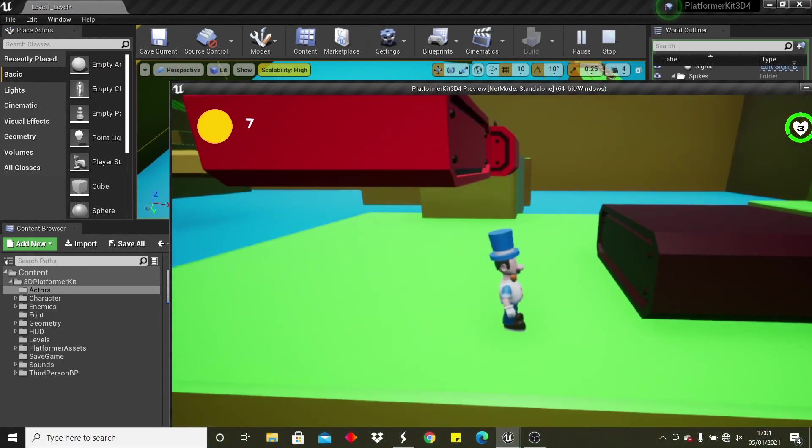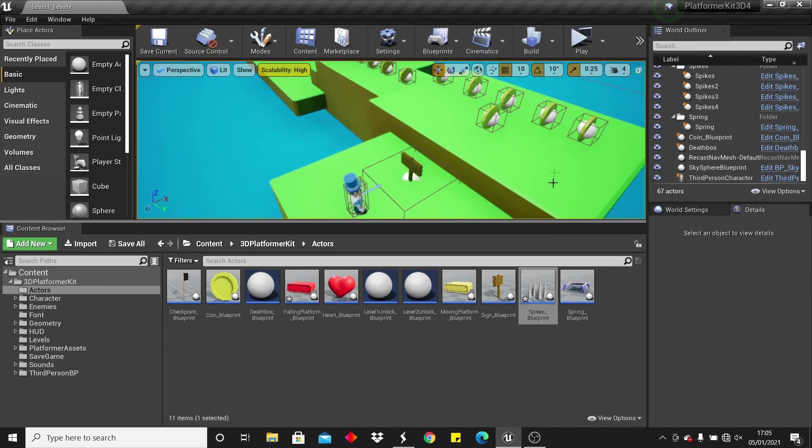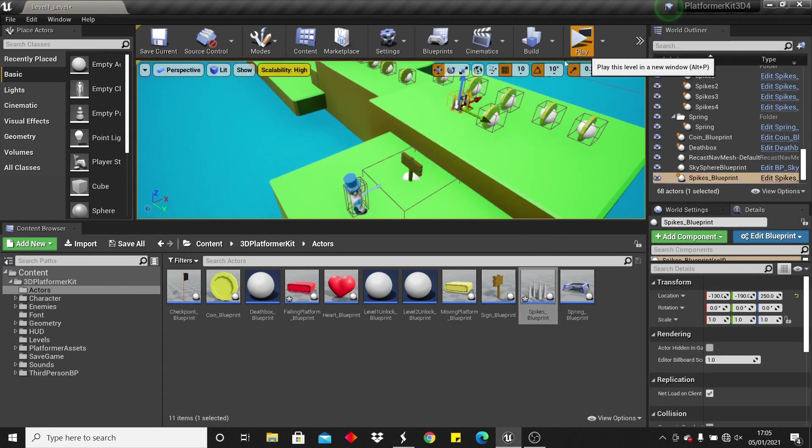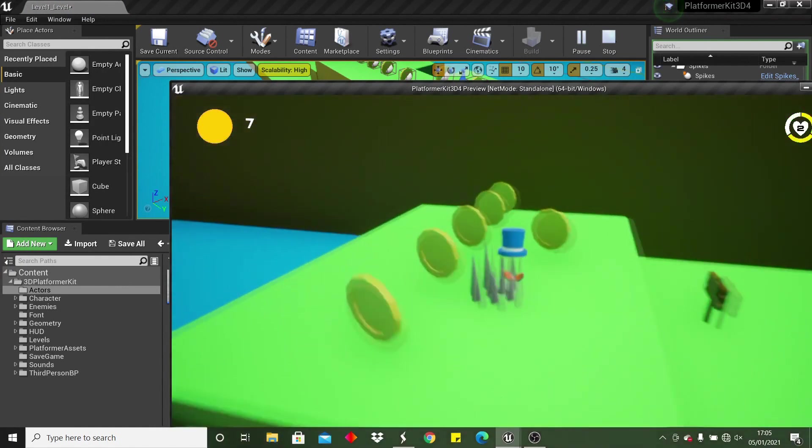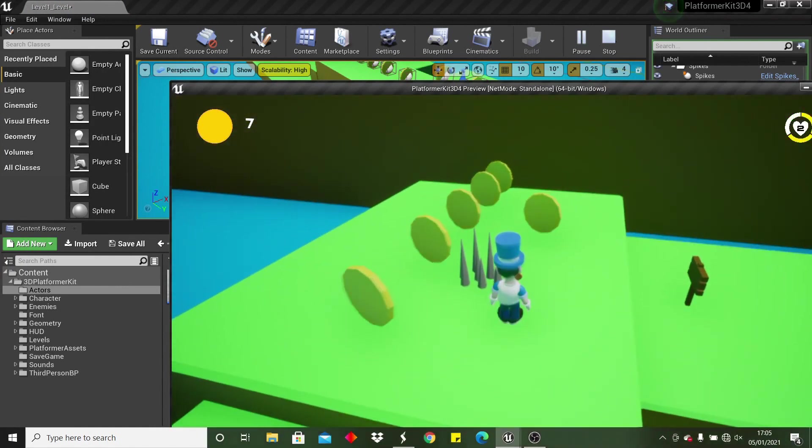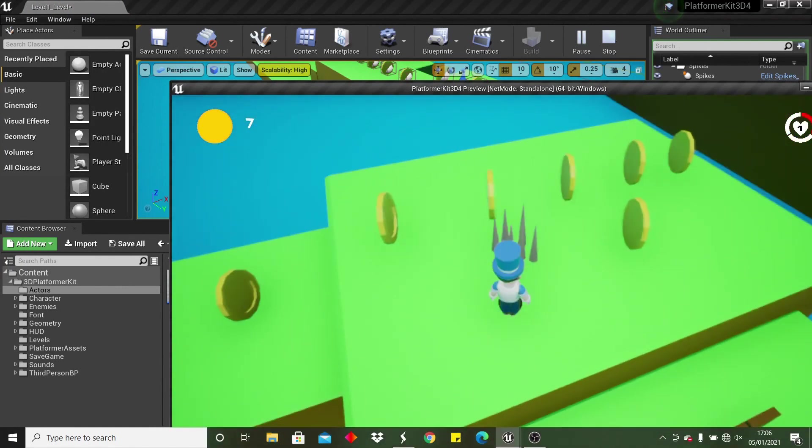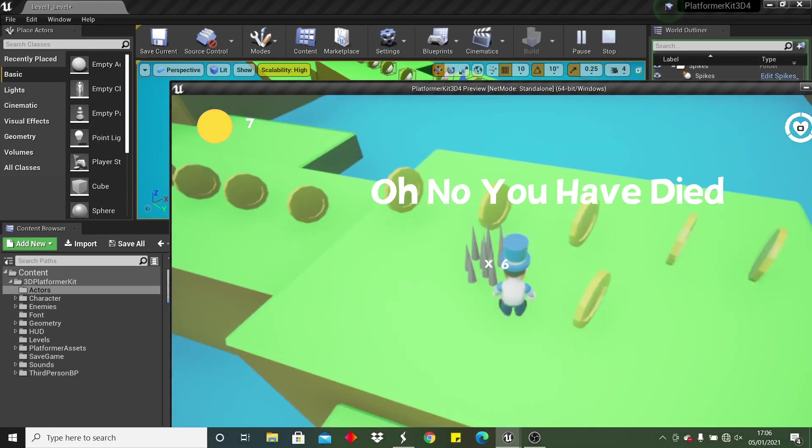The next actor we're going to look at are going to be these spikes, so we can just place them in level, and if I click play, I go to it, if I get hit by it, I get damaged, and eventually they can kill me if I get hit by one of them and I have no more lives.